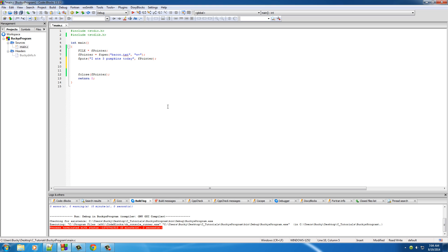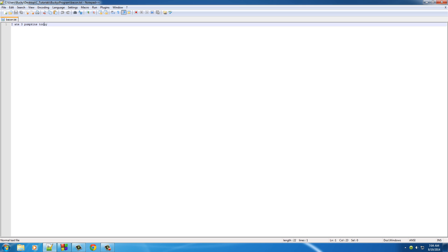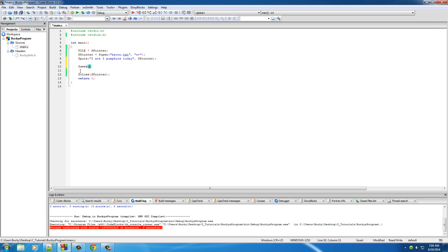The first thing I want to show you is a new function called fseek. What this function does is it takes your file pointer — which resembles the cursor — and instead of just starting at the beginning or the end for reading, writing, and appending, you can actually hop to a specific part anywhere in your file. Say we wanted to keep 'I ate three' but change 'pumpkins' to 'munchkins'. Count the characters: one, two, three, four, five, six, seven. We want to start at the seventh location in our file.